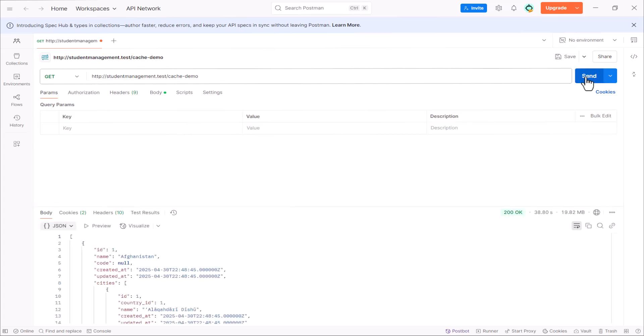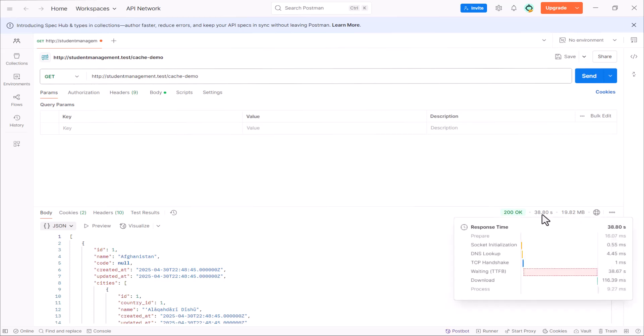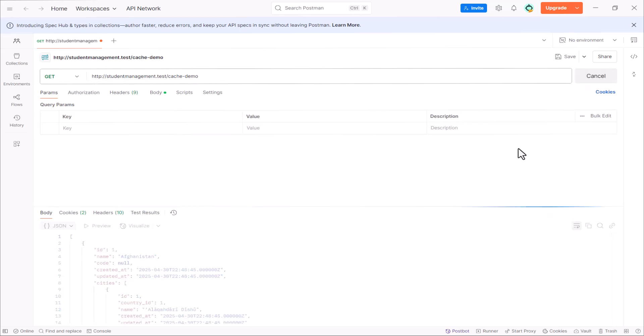So, the first time, it takes around 38 seconds, or let's say 39 seconds. Now, let's click send again for the second time, and see how much time it will take after it cached our records.